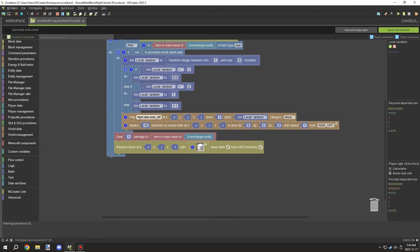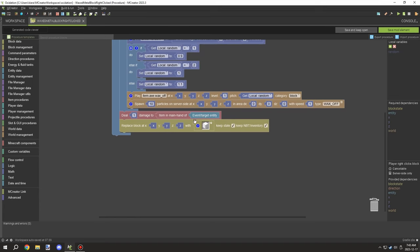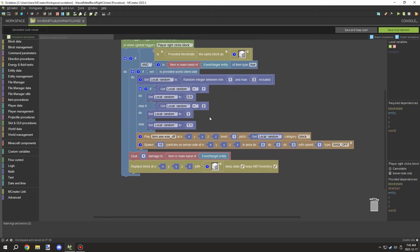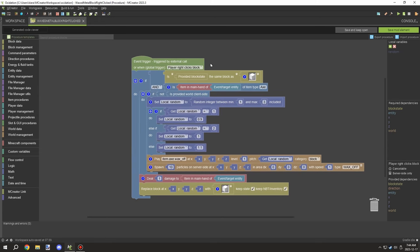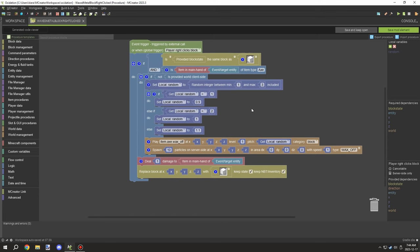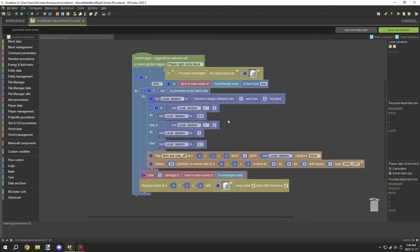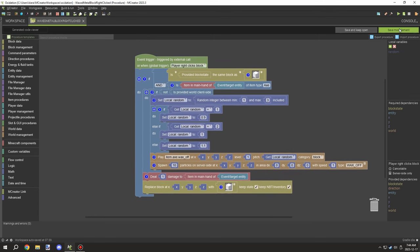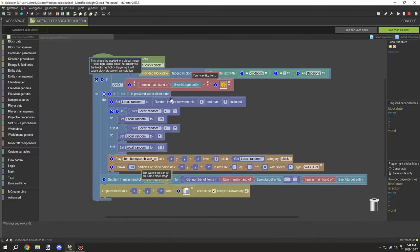Keep note of the item sound: it's `item.axe.wax_off` — that's the wax-off sound — and the particles are `wax_off` as well. This is the unwaxed version of that particular set. Looking at the global variable, it needs to be on the 'player right-clicks on block' event — make sure it's under a global procedure and not linked directly to the block. This is required or you'll experience right-click actions that make it harder to build with those blocks. It needs to be a global procedure.